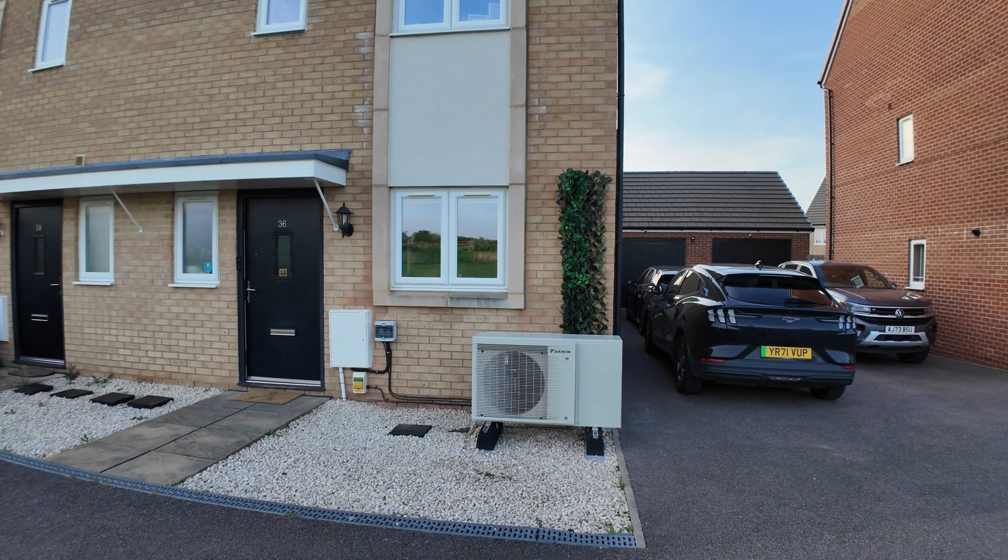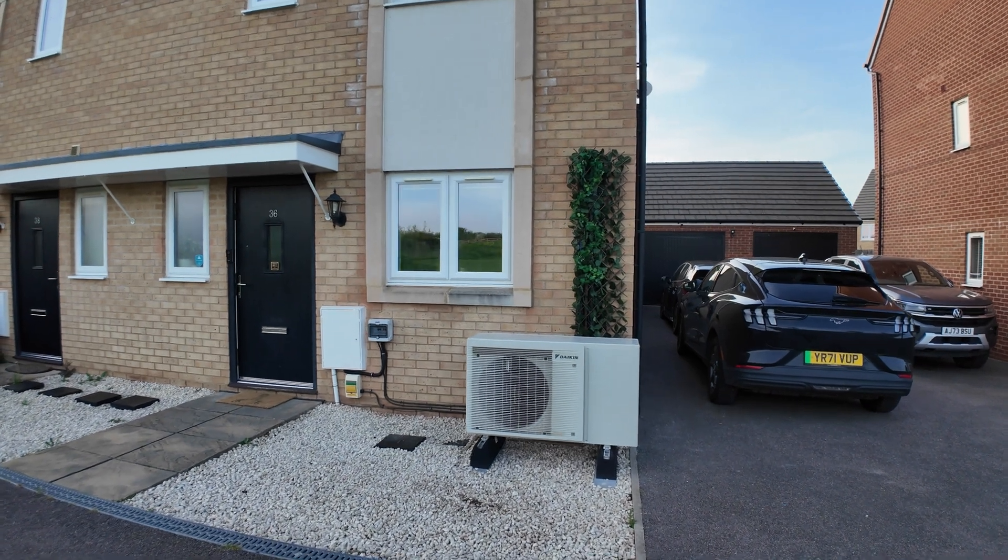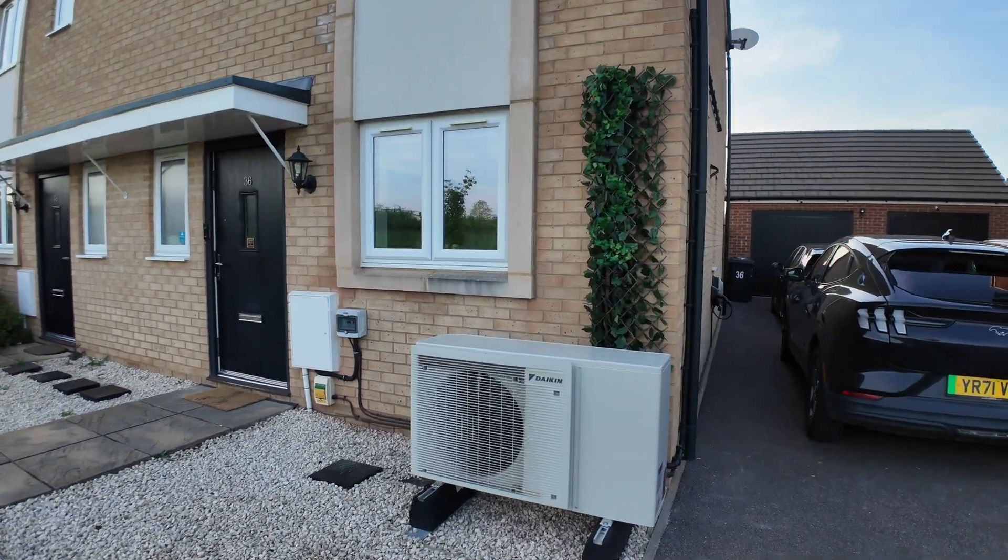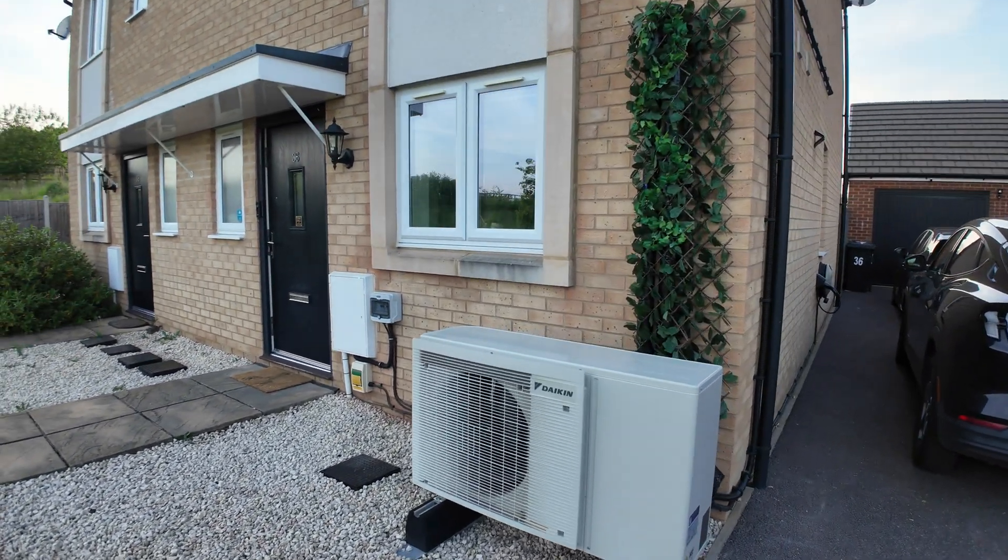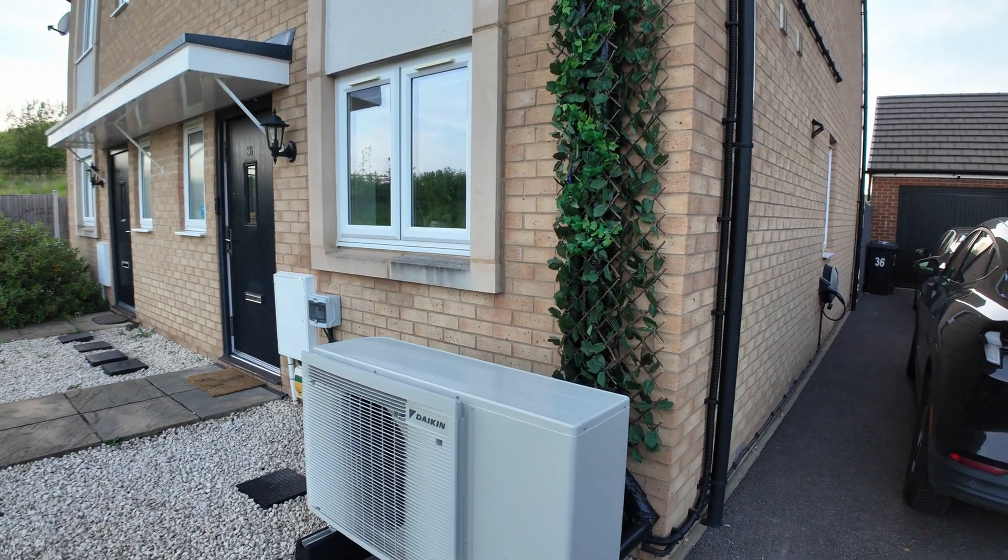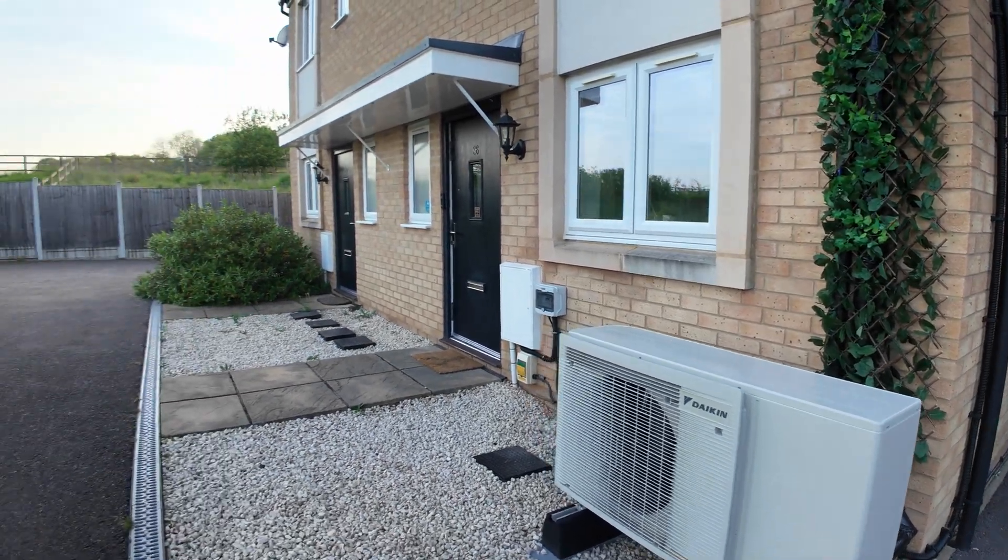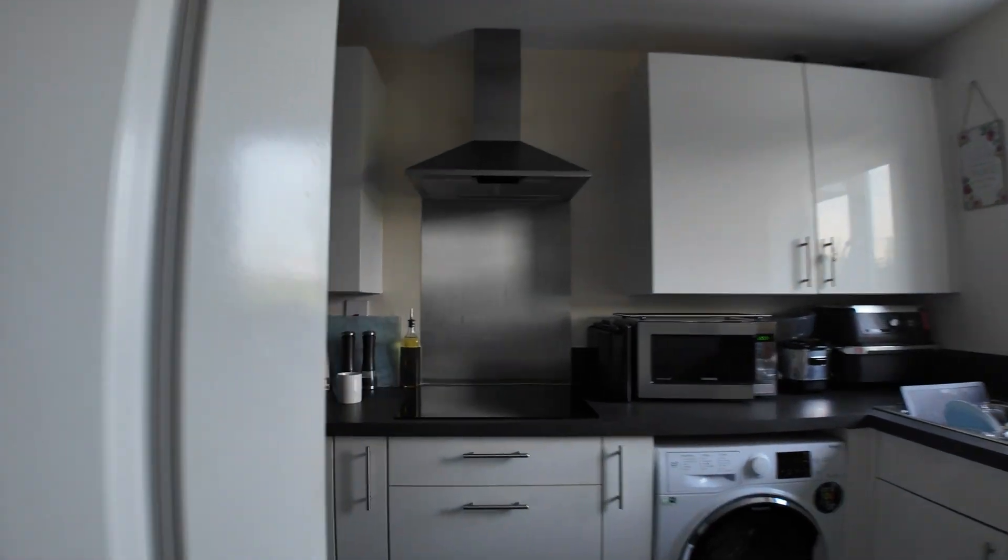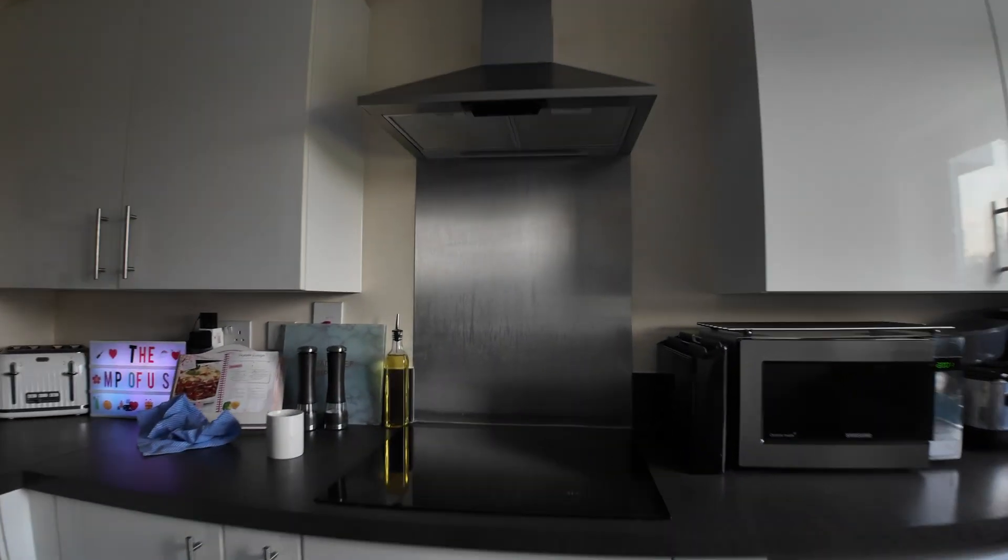So how much did I pay for the heat pump? I'll go into the office and go through the numbers with you.